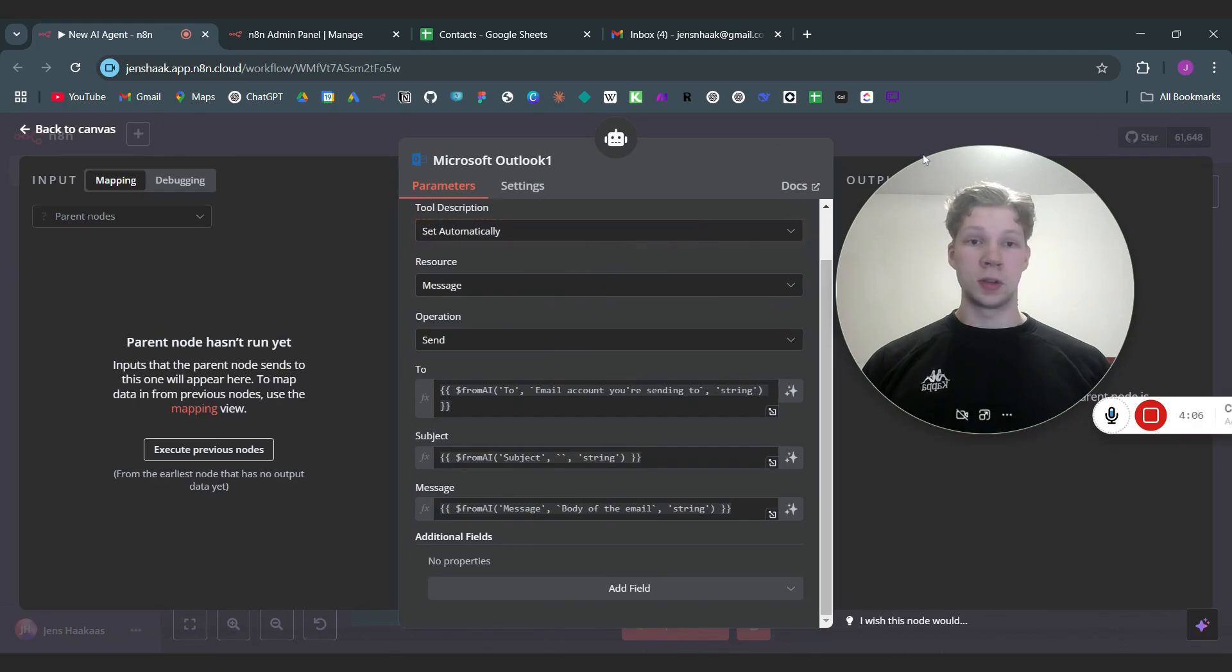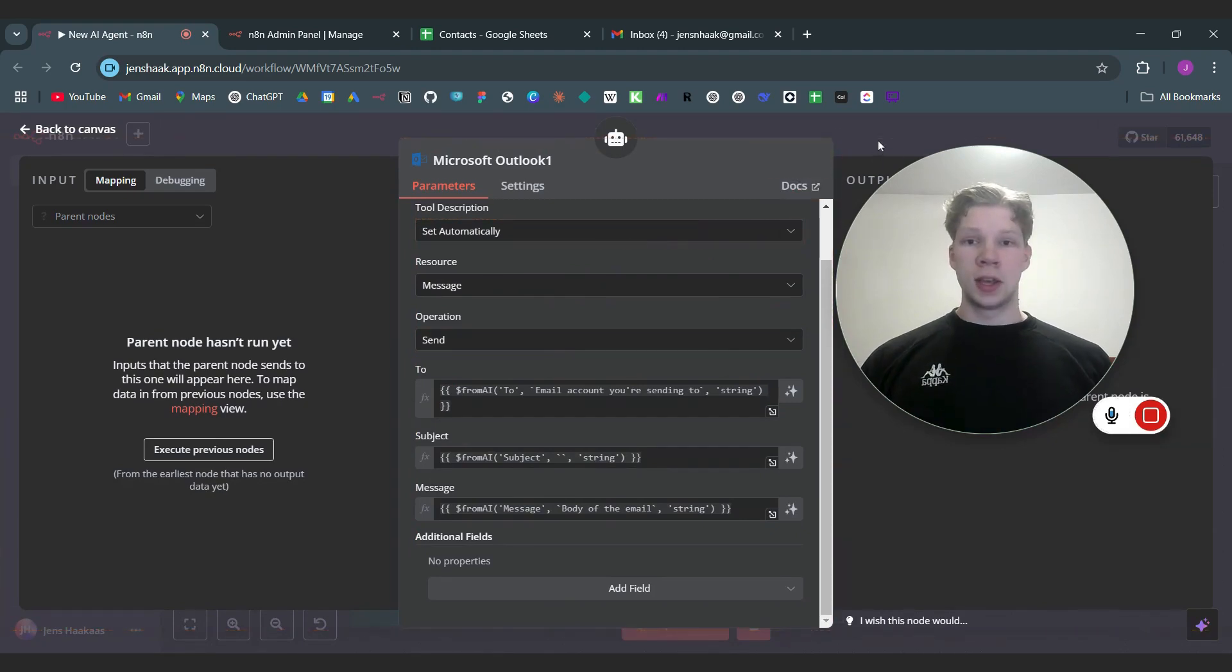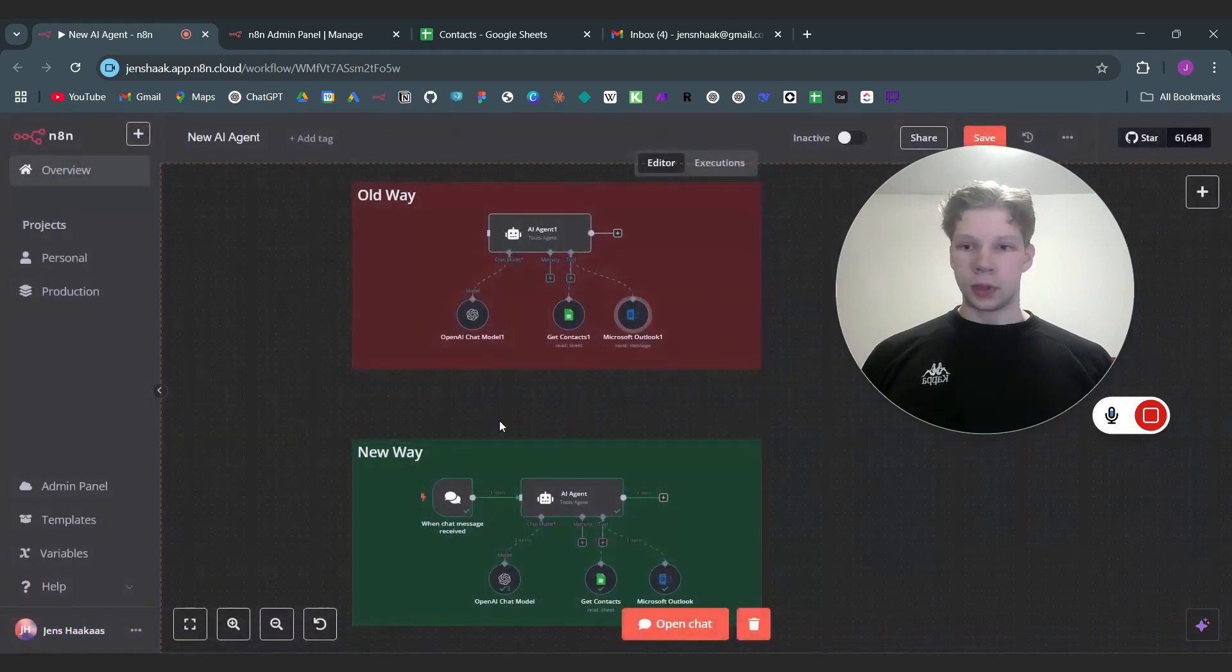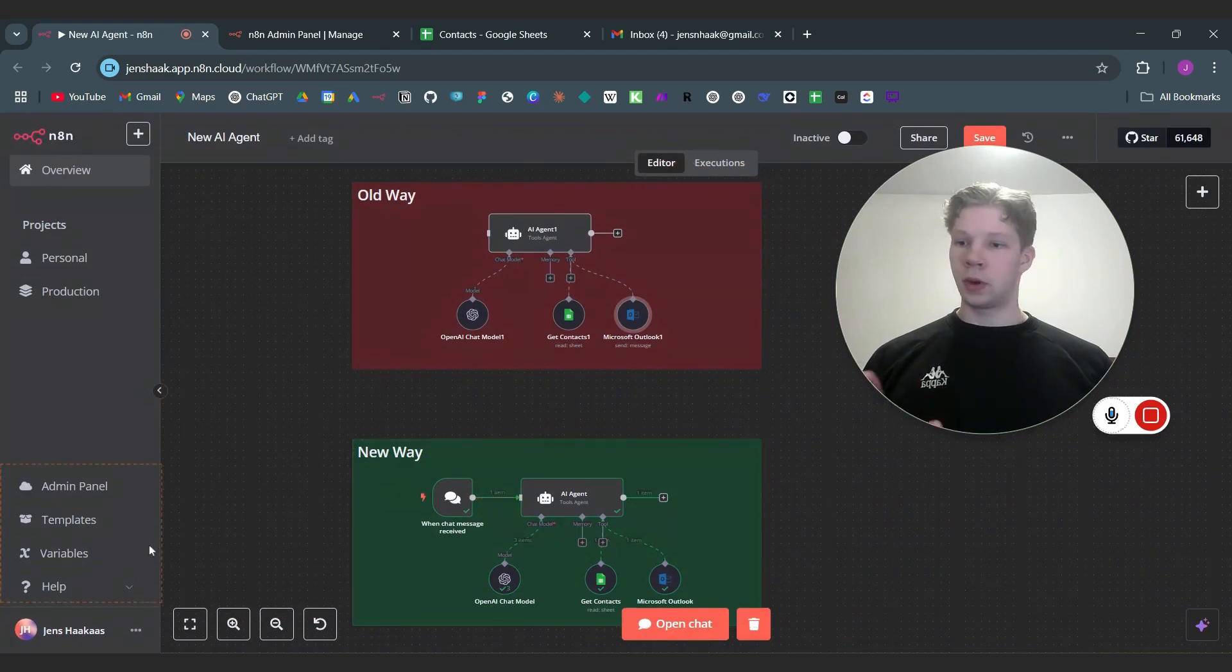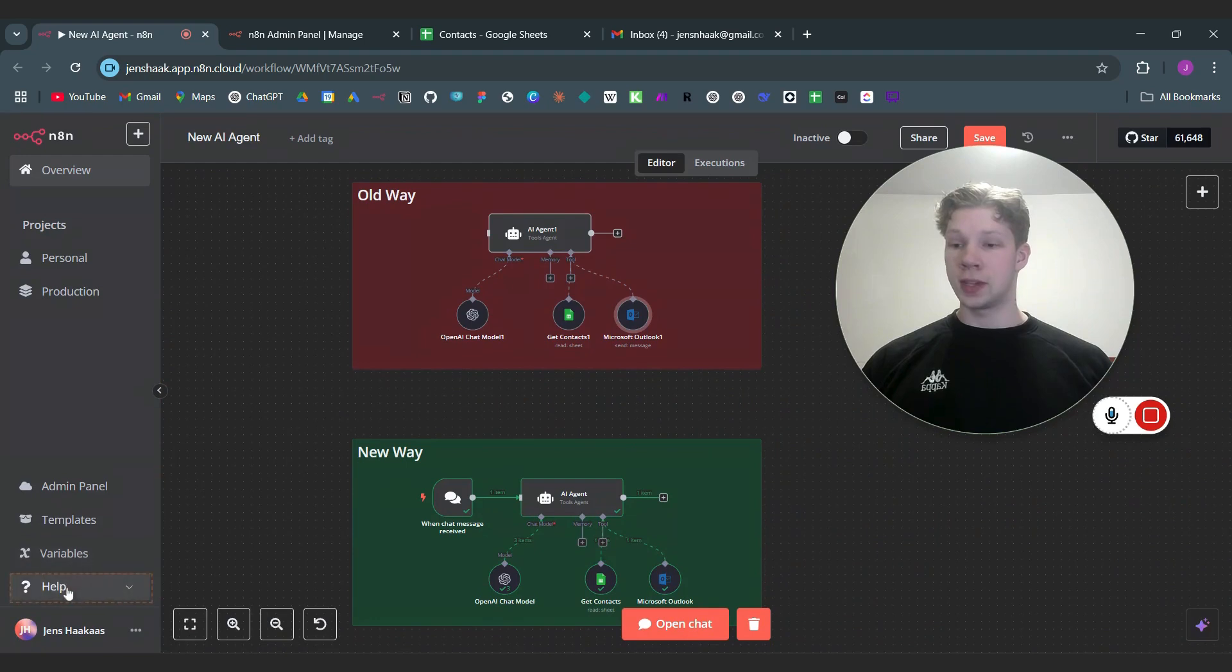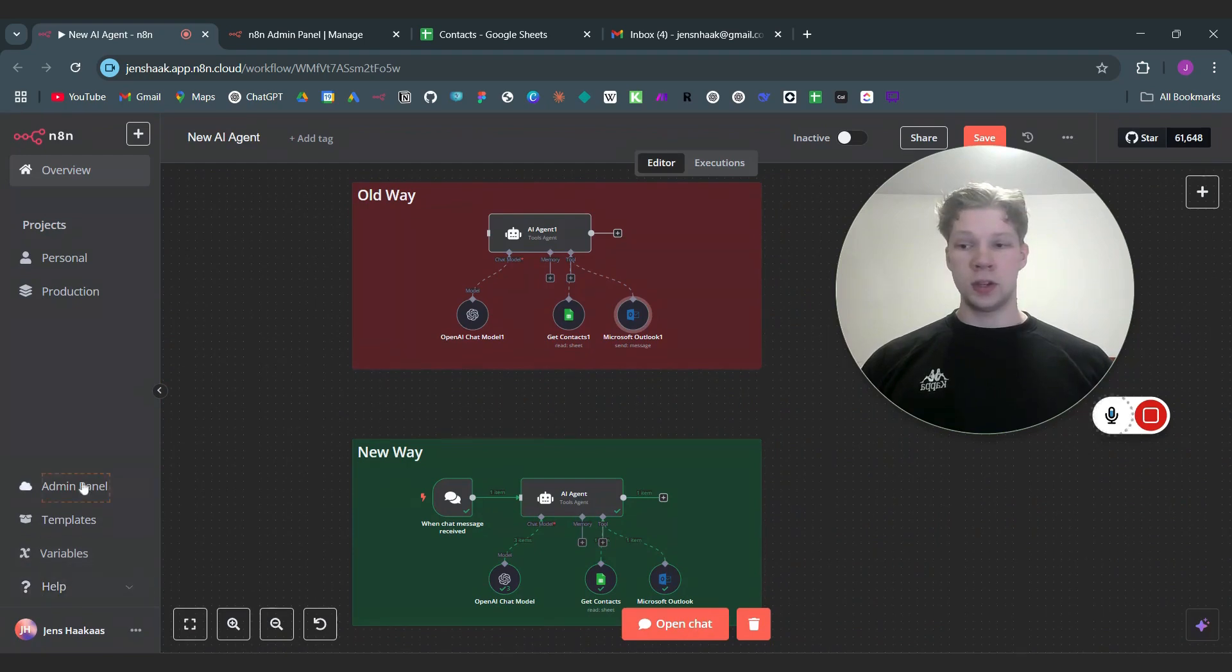Now we can do the new way and by the way if you don't have this update yet you'll probably need to update your n8n version. Down here on the left hand side you will have an update notification. You can just come over to the admin panel and click on that.